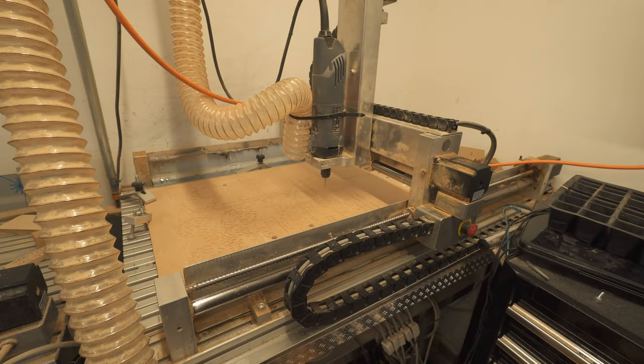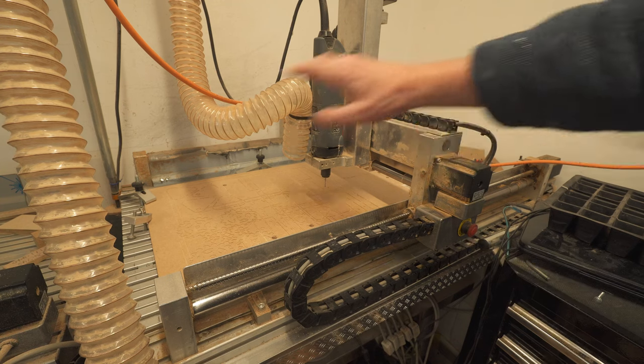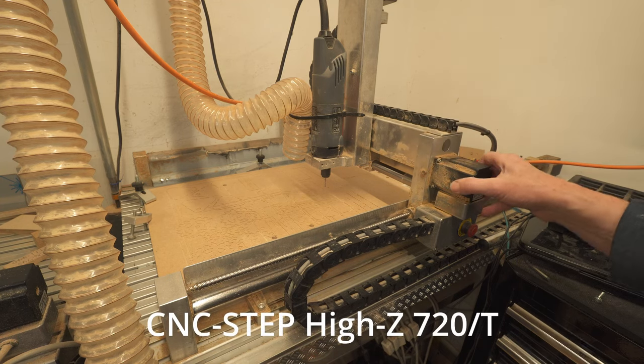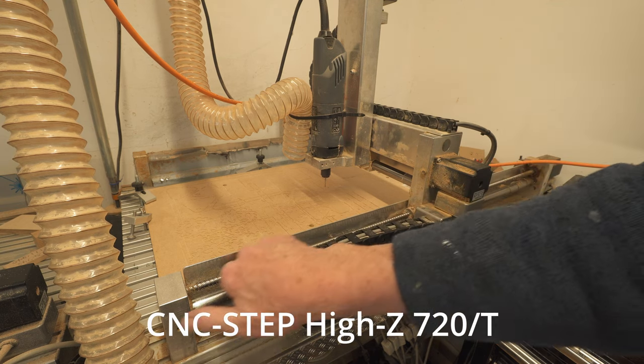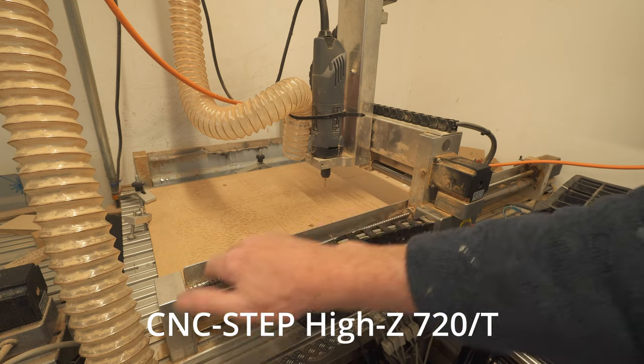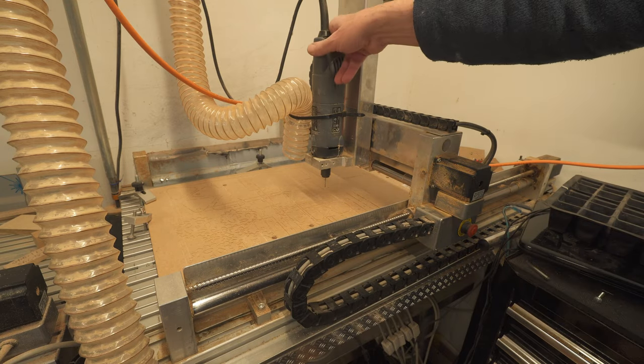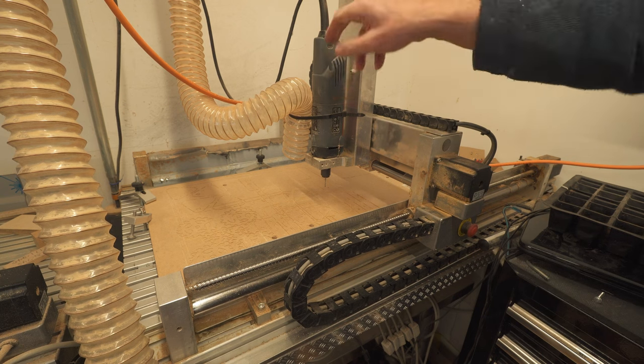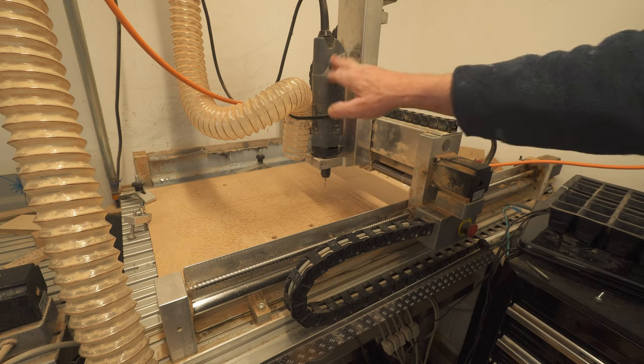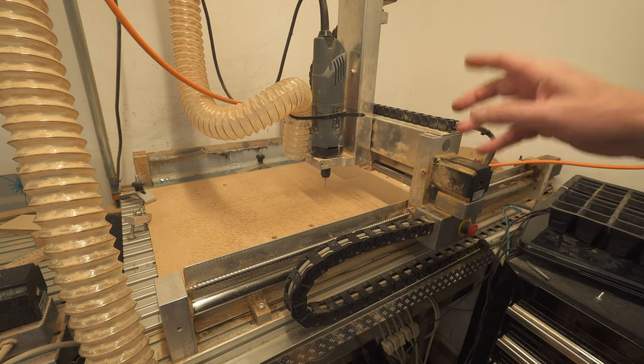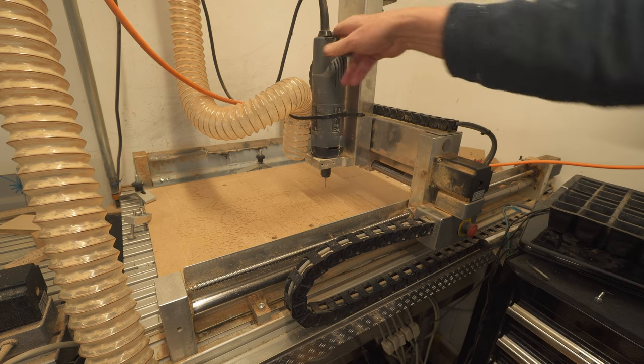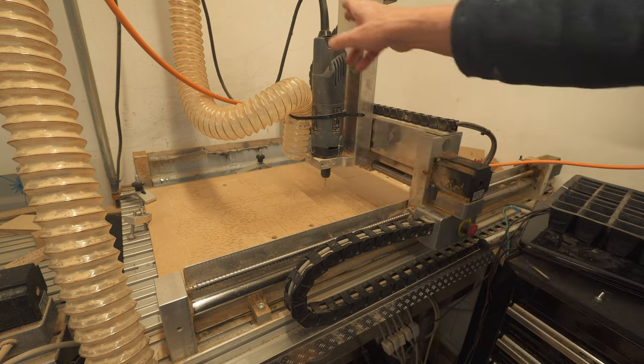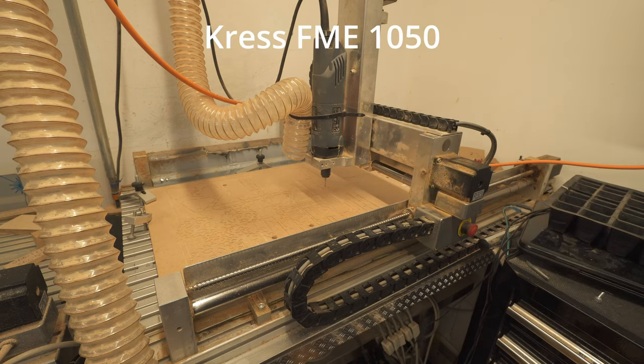Now we've got to decide which router to use. This is the biggest area one I've got, a Heiss 720T with a 1kW router on it. This is really too much because this project is going to run for a few hours and you don't need a kilowatt to drive a small bit. So we won't use that one. I only use this one really just for cutting big sheets of plywood out.